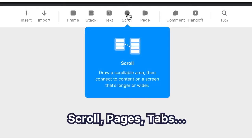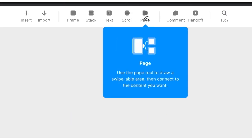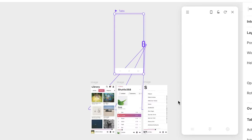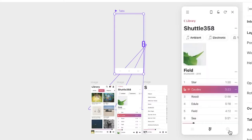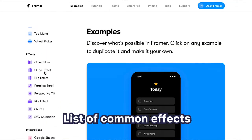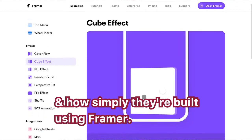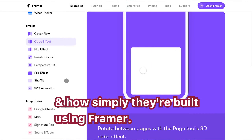Unique native tools like scroll, pages, and tabs allow you to create common interactions so much more easily than most design tools offer. In the description, I've added a link to the Framer web examples page, where you can see a list of effects commonly seen today and how simply they're built inside Framer.